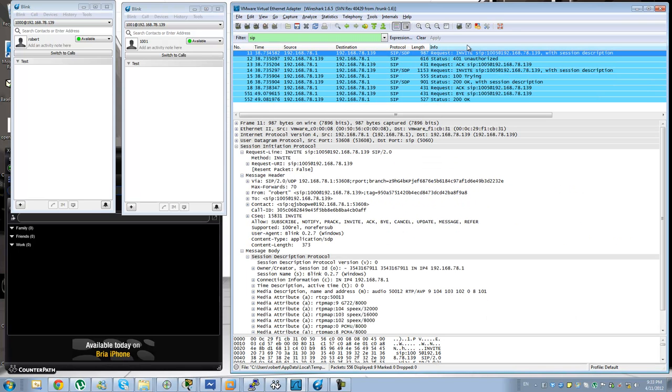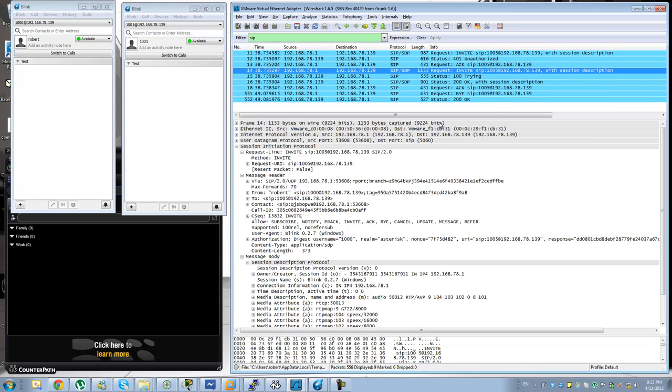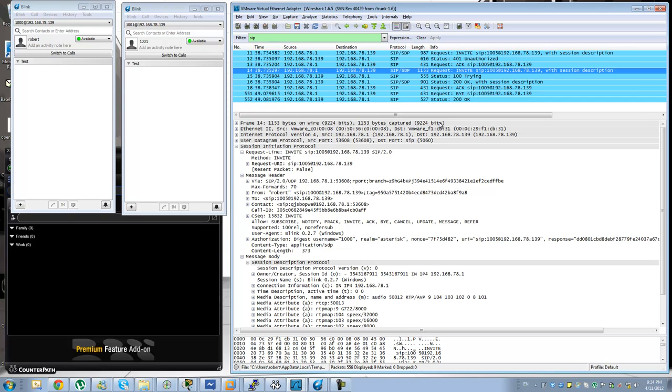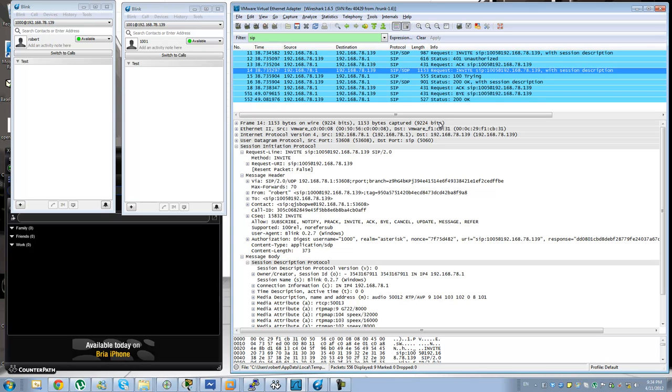You will see that the codecs might change in the middle of the call by sending another invite while the call is connected. That is usually called a re-invite. And that is used when you need to transfer the call from one destination down to the other, to turn down the media path and then open a new media path against another destination, make a codec change on the fly or things of that sort.